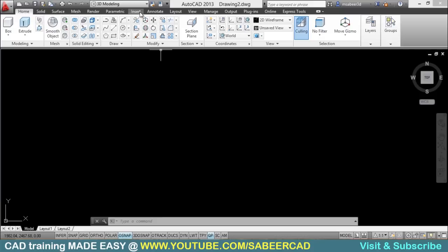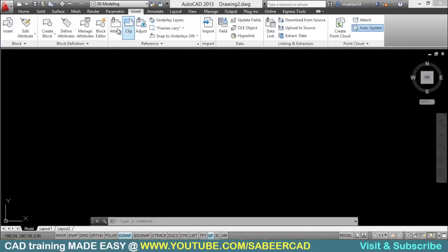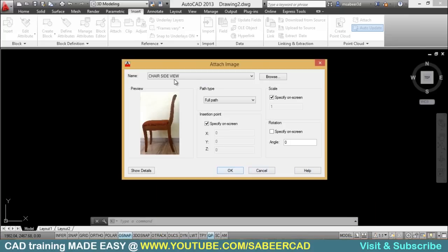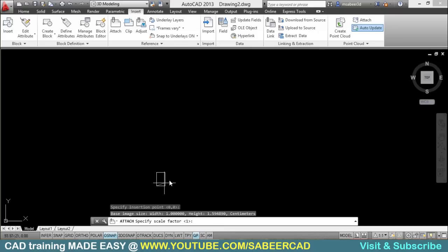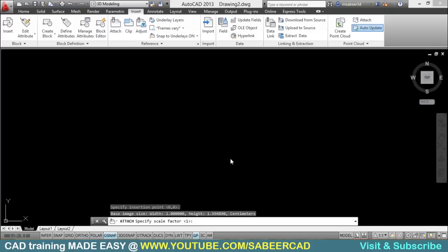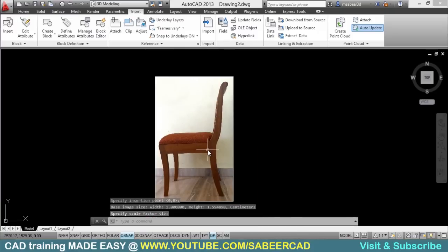So I'll go to the insert tab and I'll click on the attach button and I'll select this particular image — you can get this image from the video description. I'll just give open and you have the attached image dialog box. Here you can see the preview of the image and you will get the same options which you get in the insert dialog box while you insert the blocks. Now I'll click OK, click a point, drag to get a random height, then make one more click. Now you have inserted the photograph of the side view of the chair.